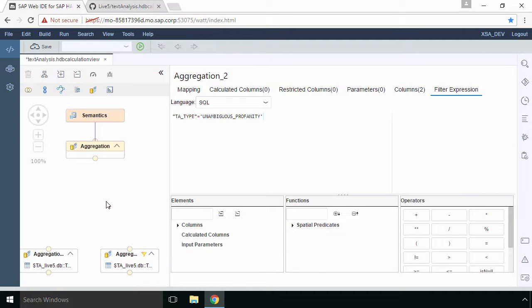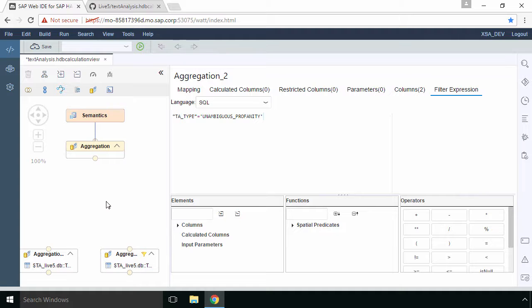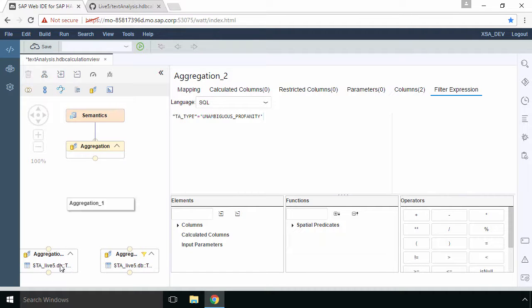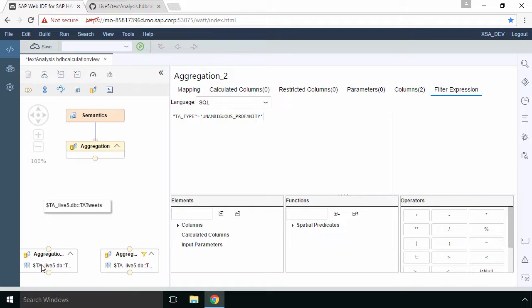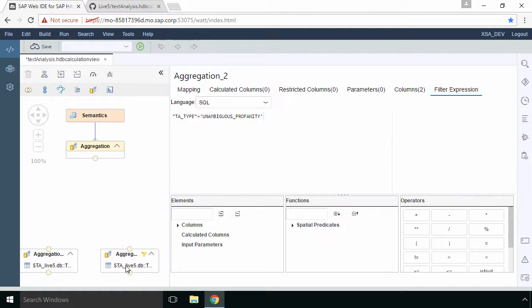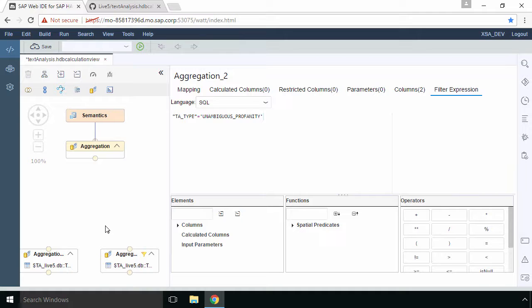In this video we're going to look at joining datasets together. We'll do a left join because we want to have the data from the first aggregation but we want to know if the token in aggregation_1 has been identified as unambiguous profanity. In which case we're going to change the value of the token to five stars.